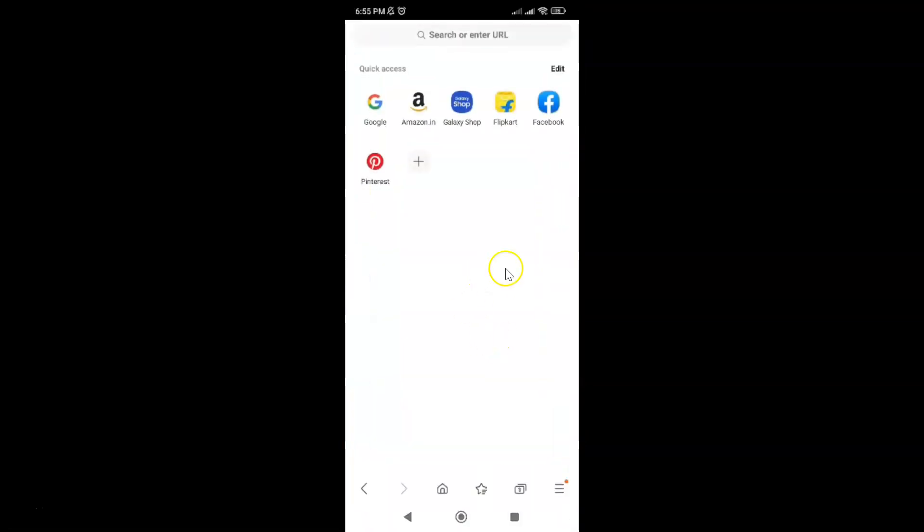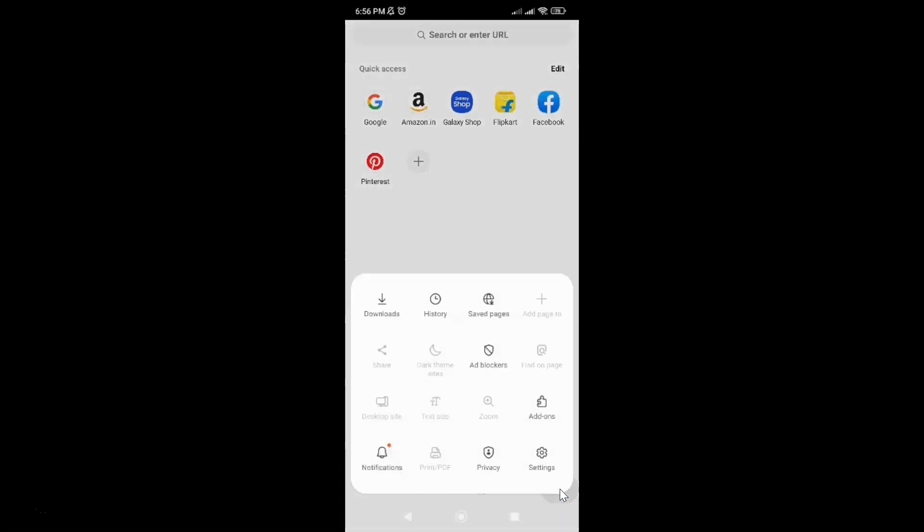It's now opened. After that, just tap on these three horizontal lines, this menu icon at the bottom right, and then tap on settings.